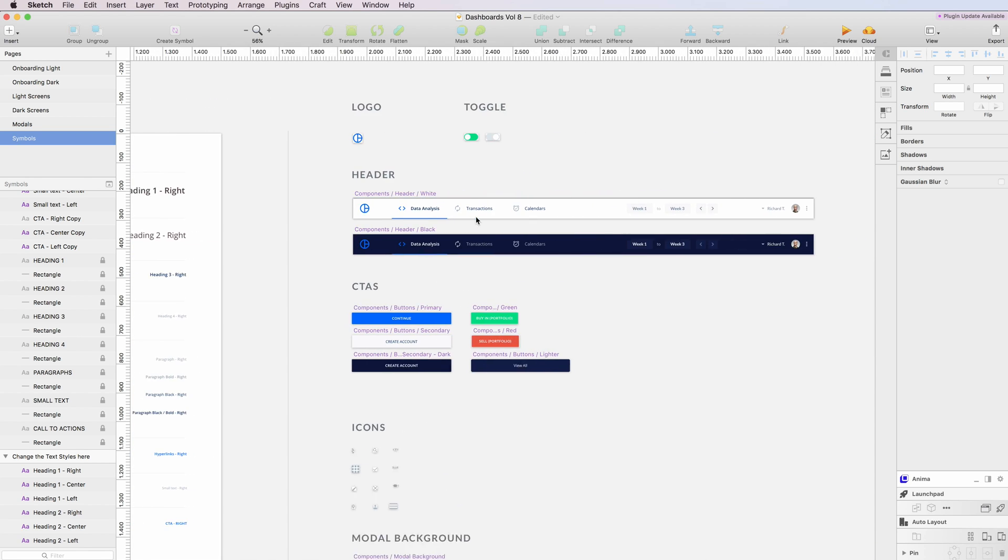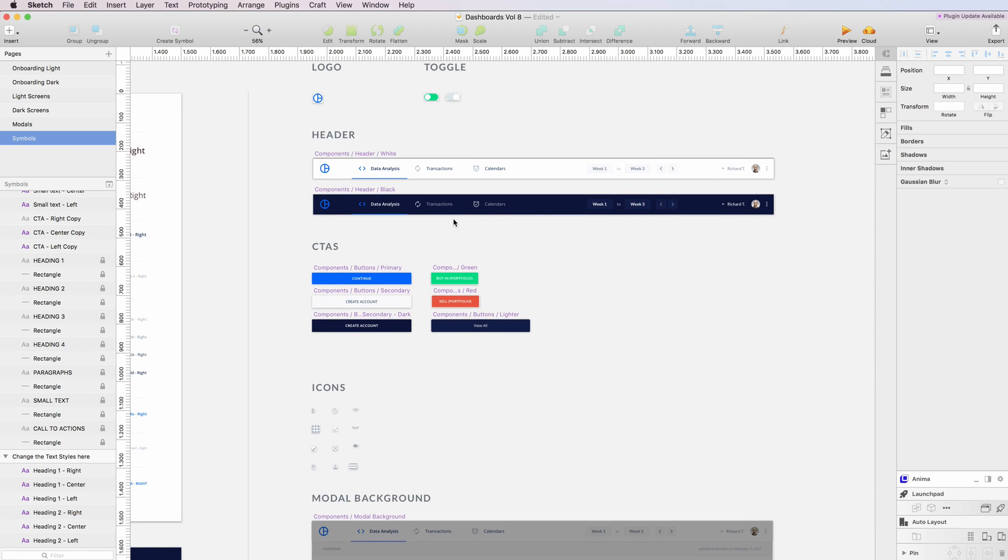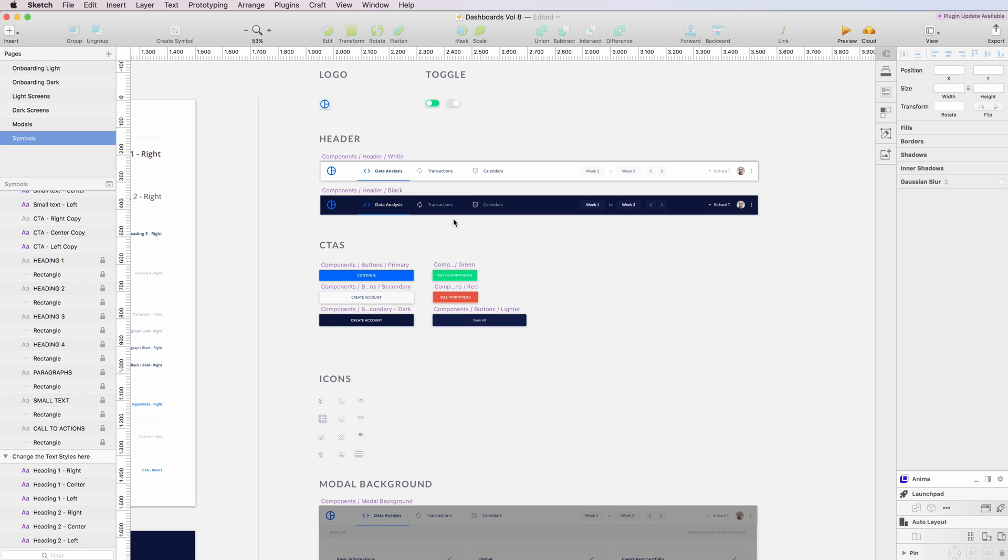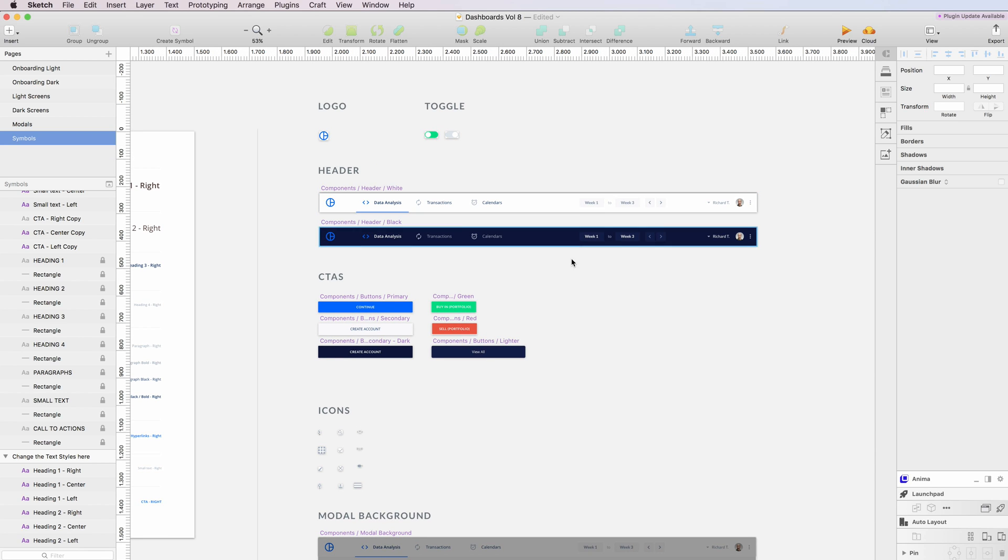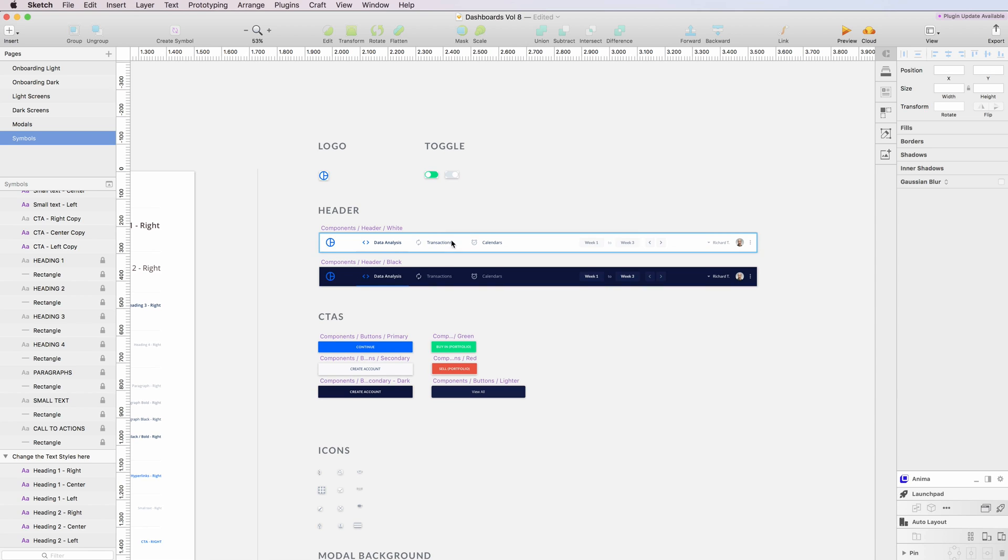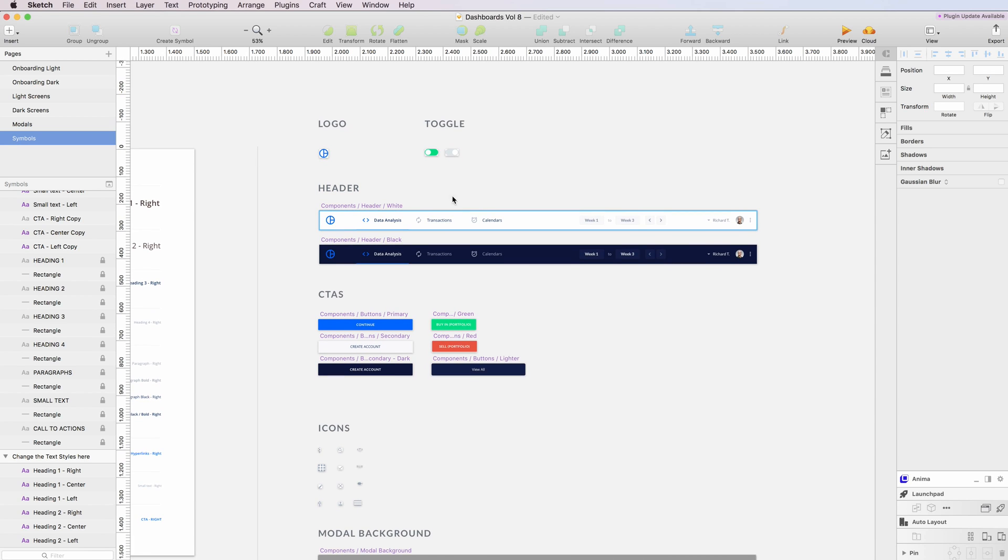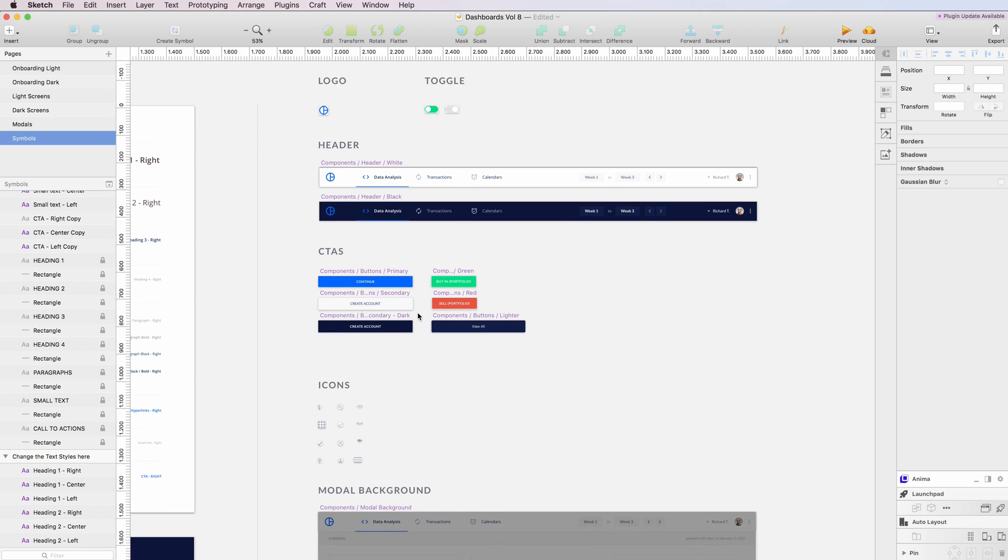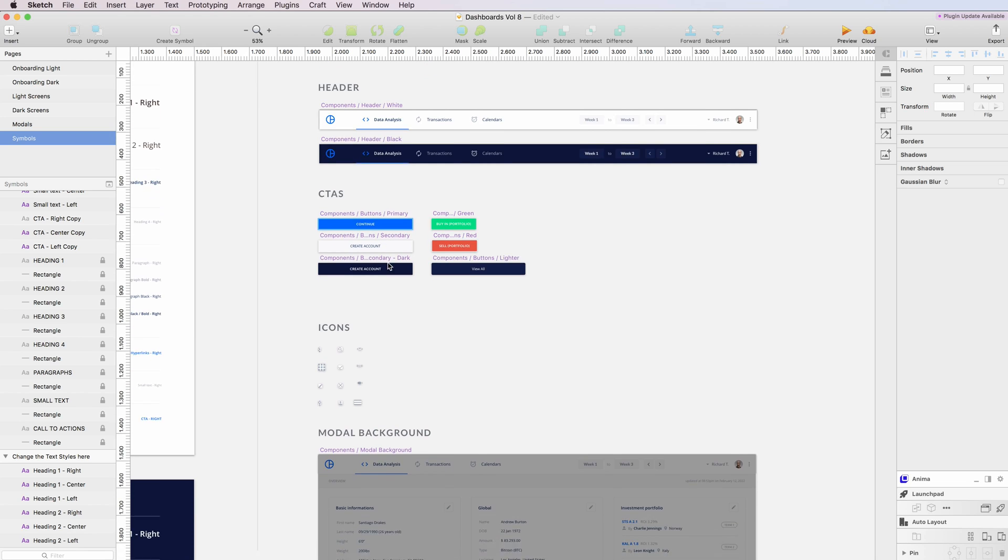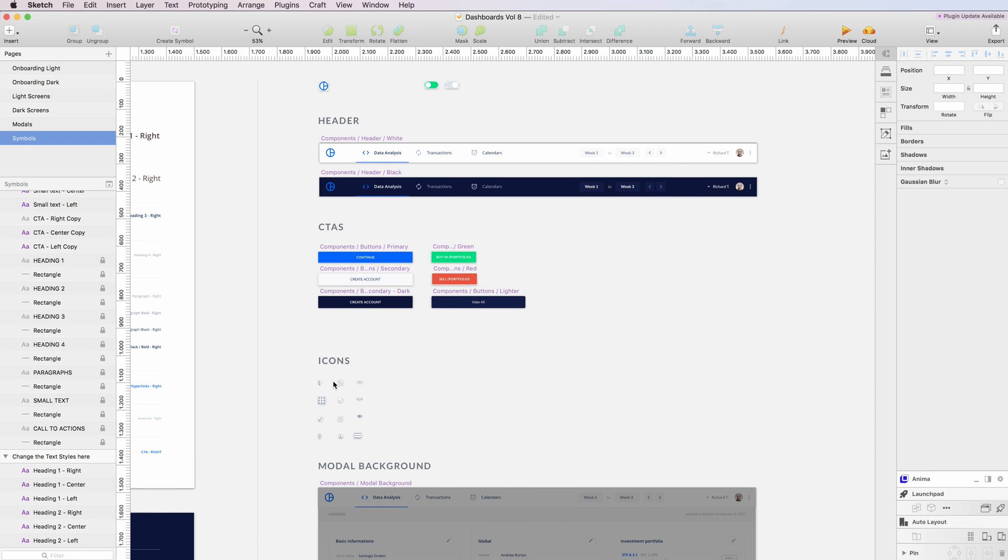I also included some basic symbols which I kept quite minimal because I didn't want to make this kit overcrowded. I included the header, the logos, the toggles, the main call to action, and the modal backgrounds with icons as well.